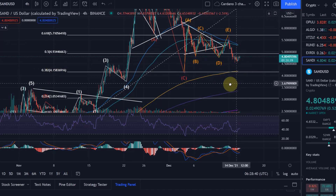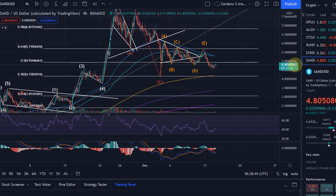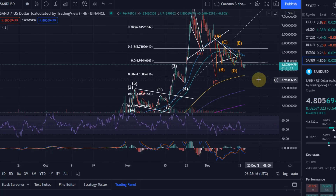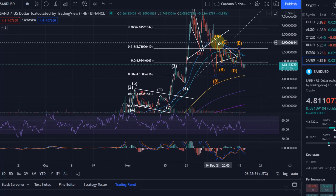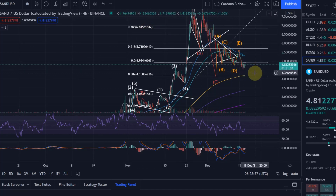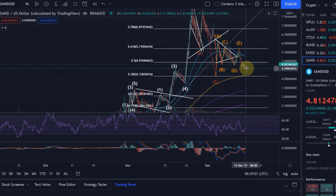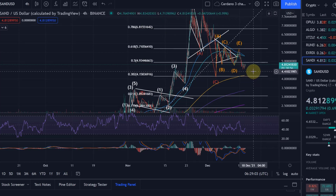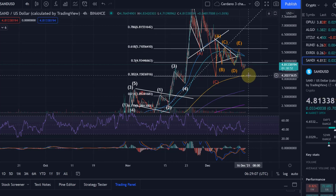I think I do have a buy order set there — I would need to double check on Discord. Everybody interested in my buy and sell orders can join as a channel member to get access to Discord, Telegram, and weekly live streams. On Discord I have my buy and sell orders for various cryptocurrencies, one of them being SAND.